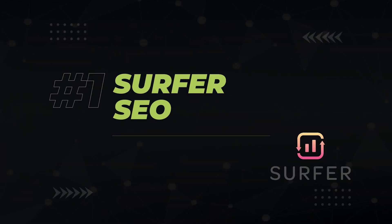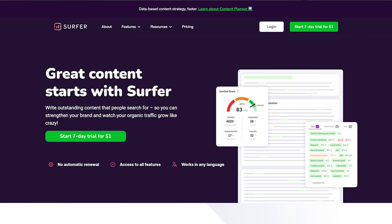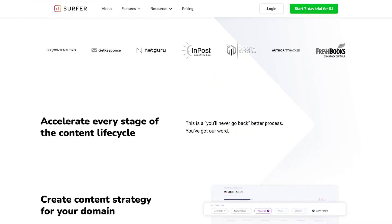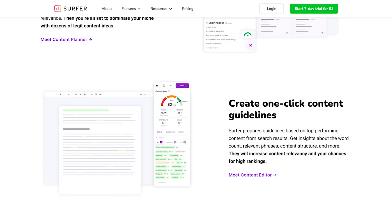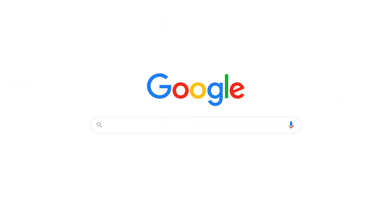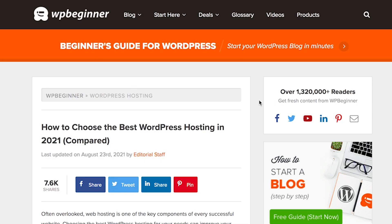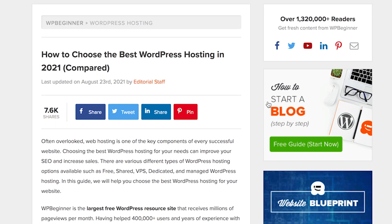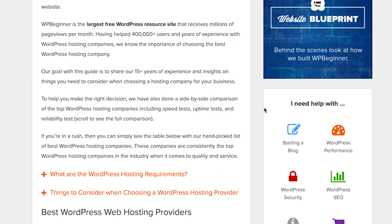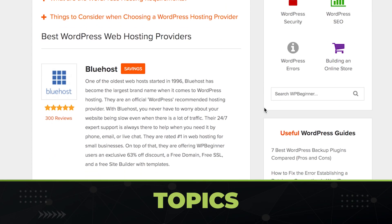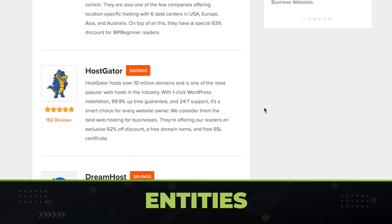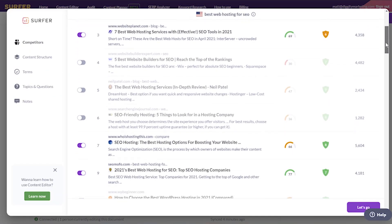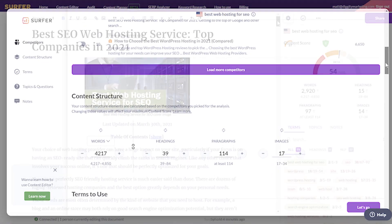Now these tools are in order of how much we use them, starting with Surfer. Surfer is a data-driven content tool that uses correlational analysis to help you write SEO optimized content. If you're trying to rank for a keyword like best WordPress hosting, then the answer to getting on page one is already found on page one. Surfer is able to look at the top competitors for a given keyword and extract out the words, frequencies, topics, and entities that got these guys to page one in the first place.